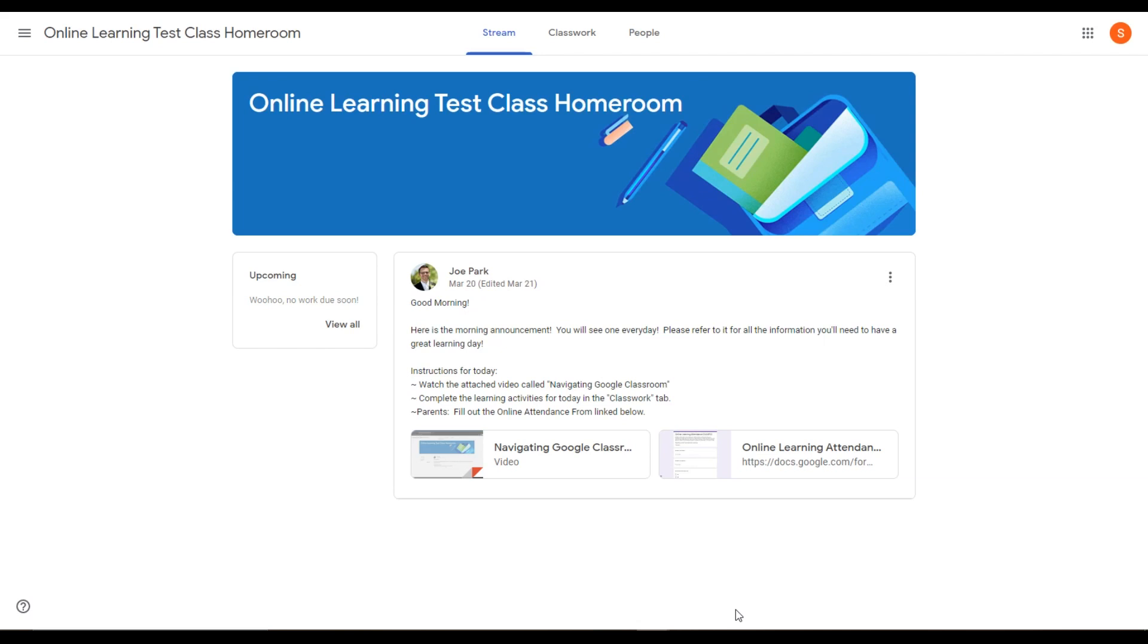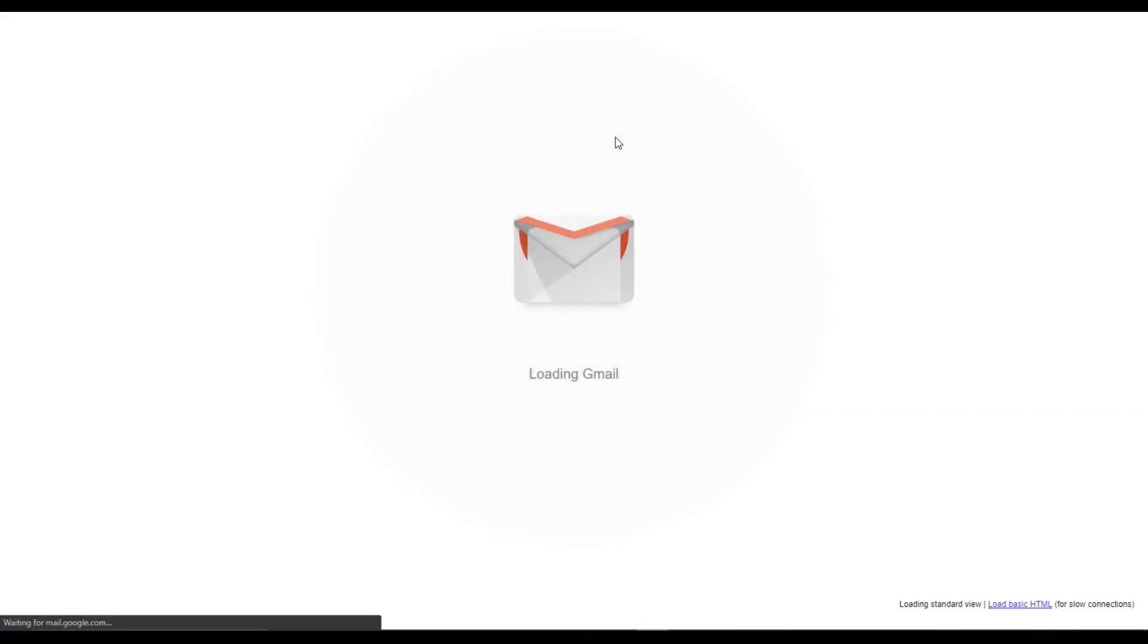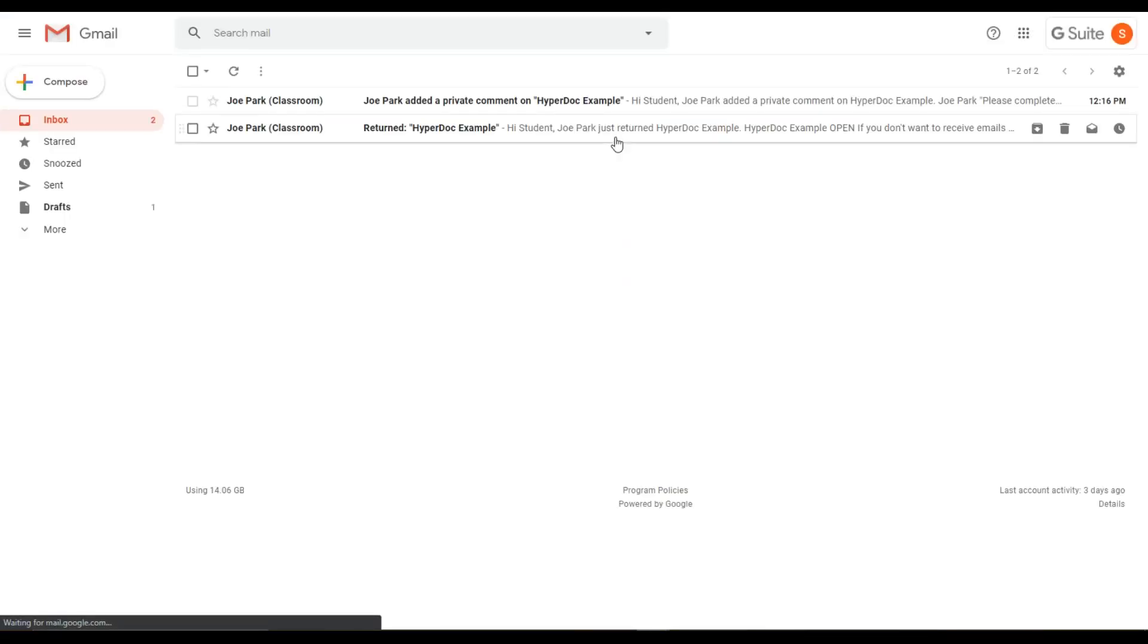The easiest way to check for returned work is to go to your student's Gmail account. To get there from Google Classroom, you can click on the Waffle menu and choose Gmail. That will open up your student's Gmail.